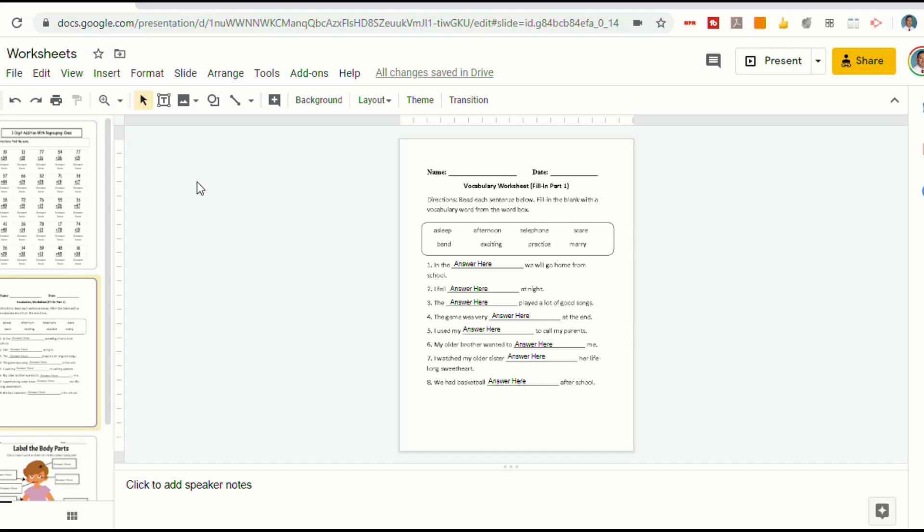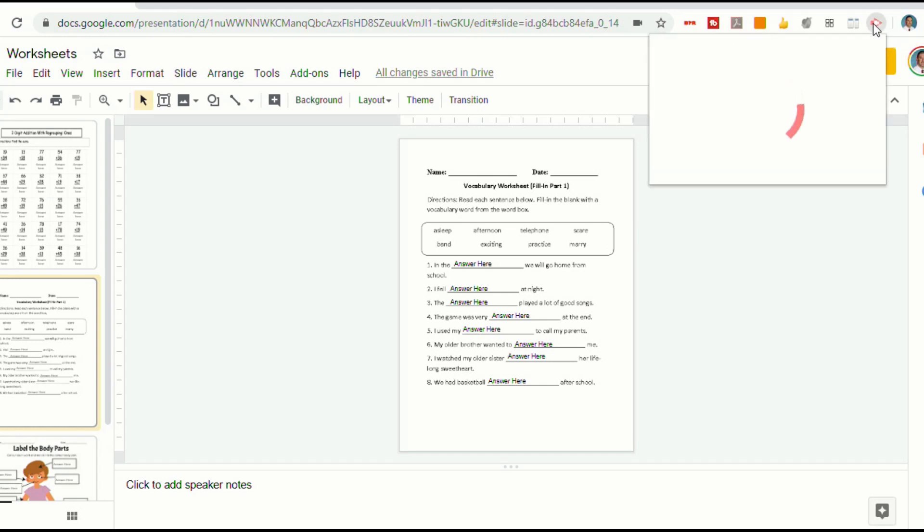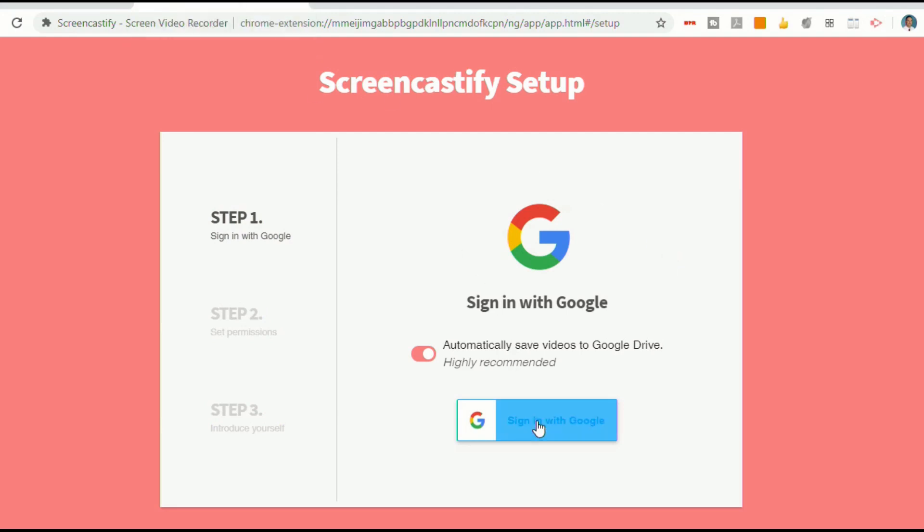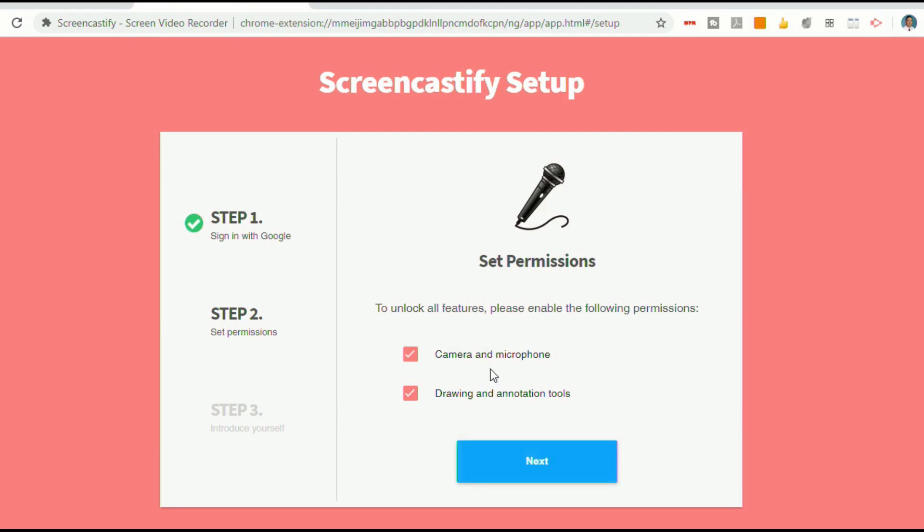And then I'll go up top here, and now that I've added the Screencastify extension, I can click on that. If you haven't already, you'll have to go through the setup process. And you just want to make sure that it has access to your camera and microphone.